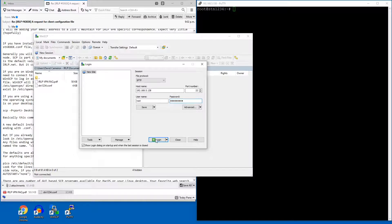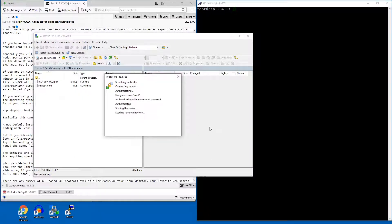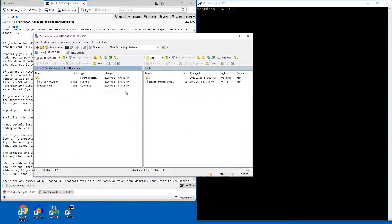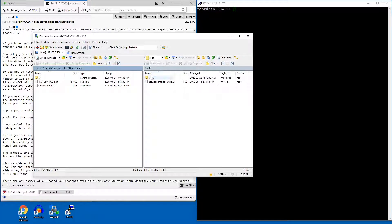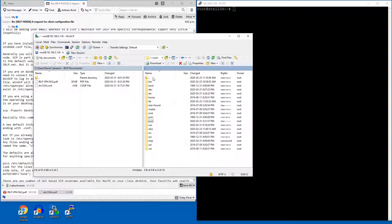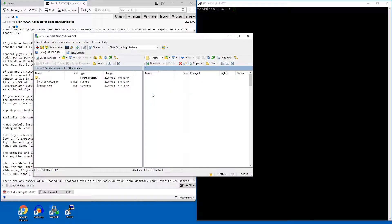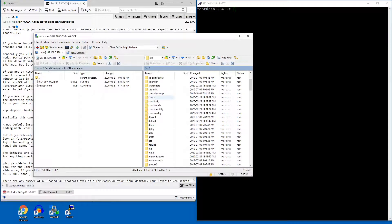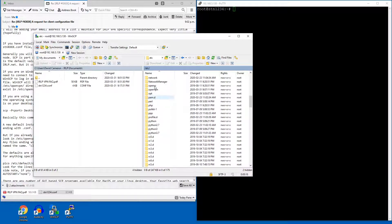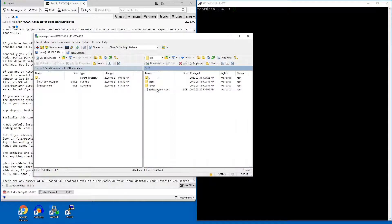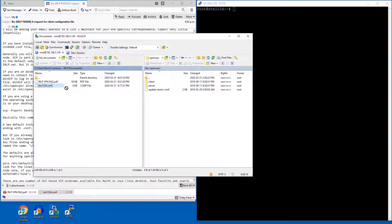And I'm going to log in. And what I'm going to end up with is a split screen. So here I have the documents folder where I saved the configuration file, and here I have the root directory. So I want to go up one to the etc, OpenVPN.